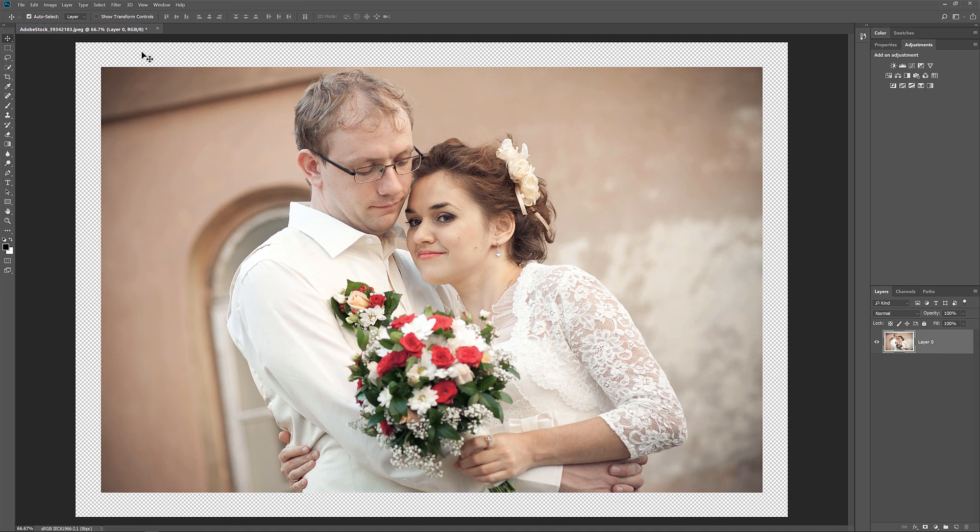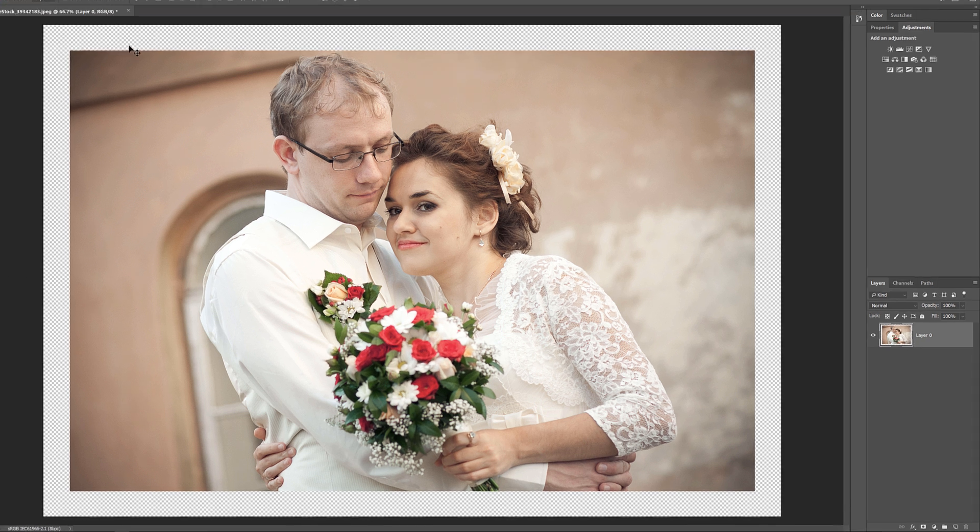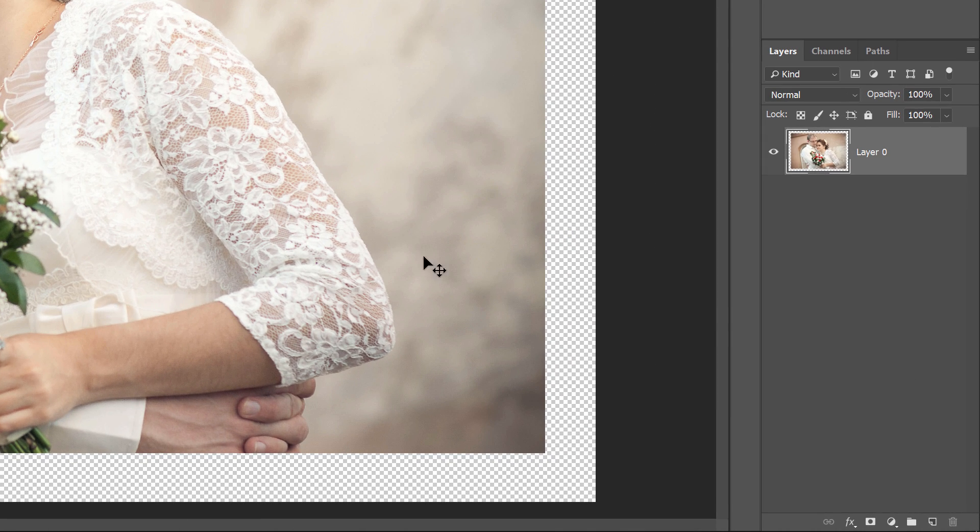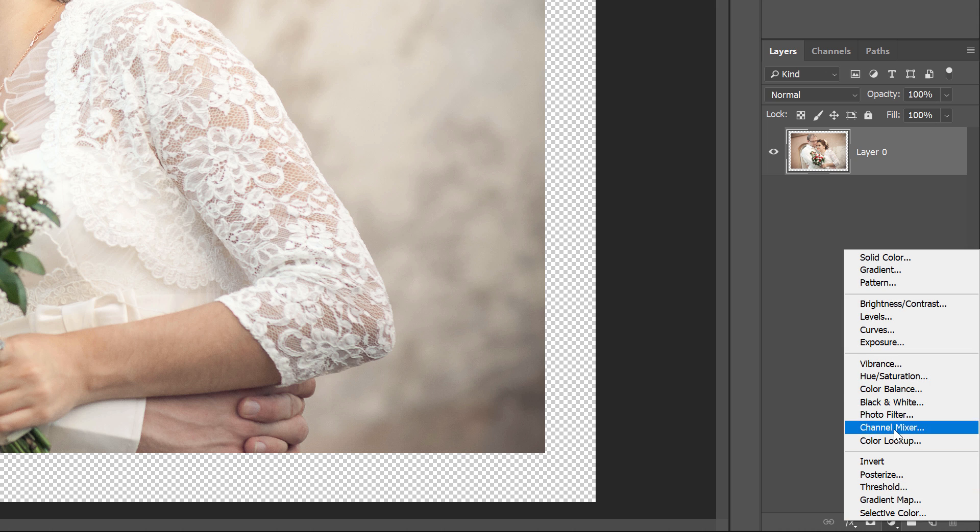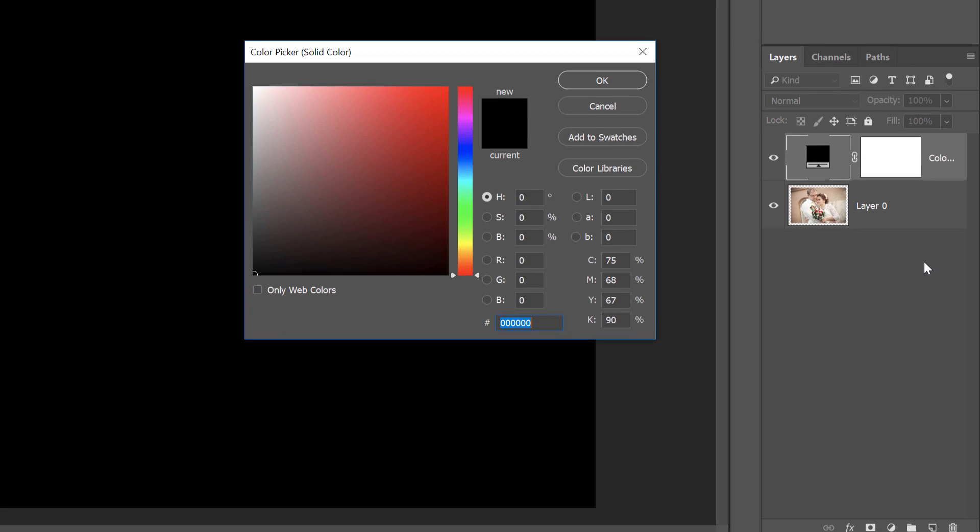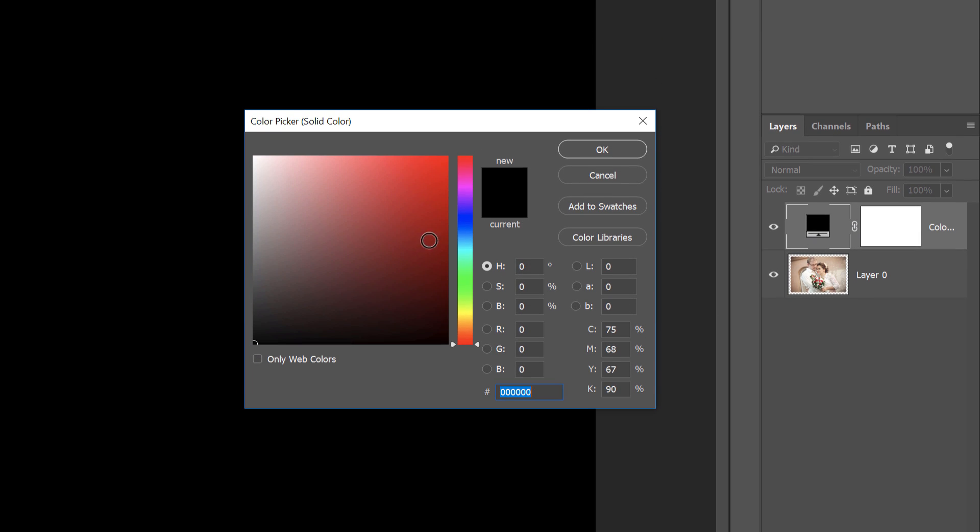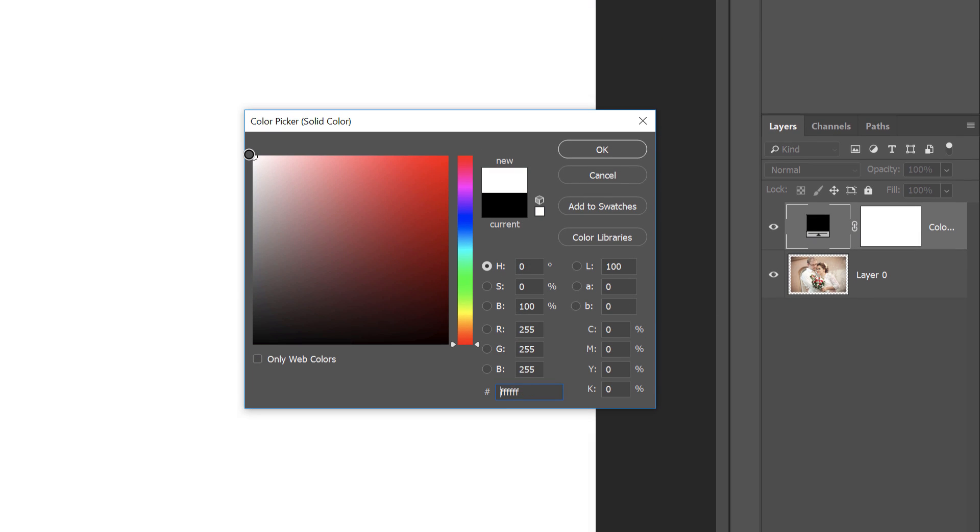To fill the border with color, we'll use a solid color fill layer. In the Layers panel, click the New Fill or Adjustment Layer icon, then choose Solid Color from the list. In the Color Picker, I'll choose White for now, but I'll show you how to change the color in a moment. Click OK to close the Color Picker.